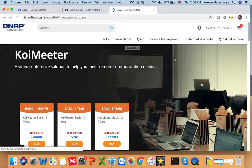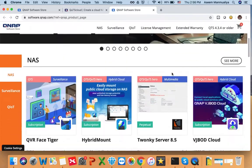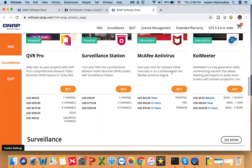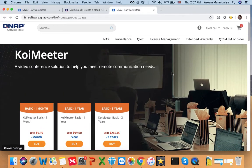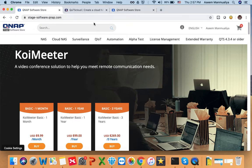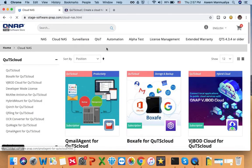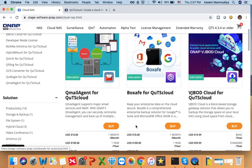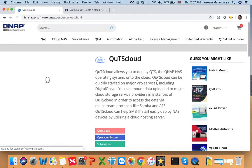This is the QNAP software store. If you want to purchase any software provided by QNAP, you can purchase it from here. Currently QTS cloud is not released publicly, so you can't see it on the public store yet. What I can show you is our internal staging site of the software store. Once it is available on the public software store, you will be able to view it there as well. Go to the Cloud NAS section.